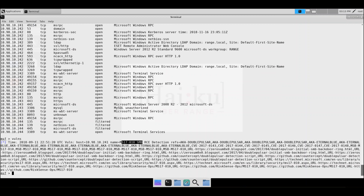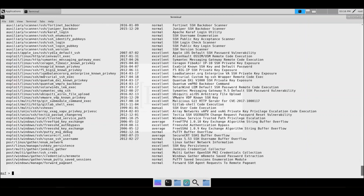Metasploit also has auxiliary modules that can help you perform scanning, sniffing, and fuzzing, so we'll dive into that. Since we saw the SSH and FTP services running, we can see if there's an auxiliary scanner to run against FTP and SSH.